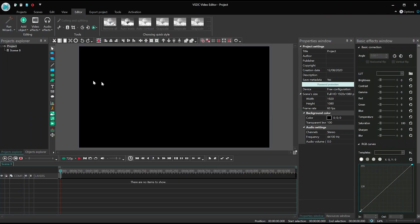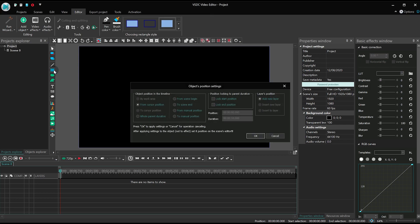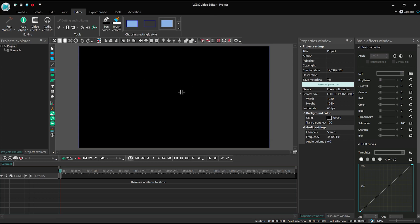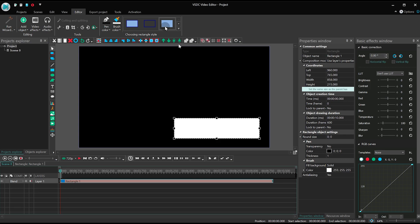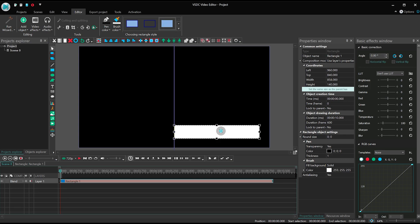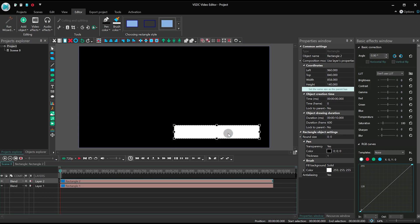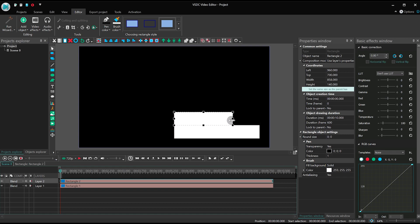Launch VSDC and create a new project. Add a rectangle shape without borders and set its duration at 10 seconds. Duplicate it and resize the copy to make it a bit smaller. Change the color.